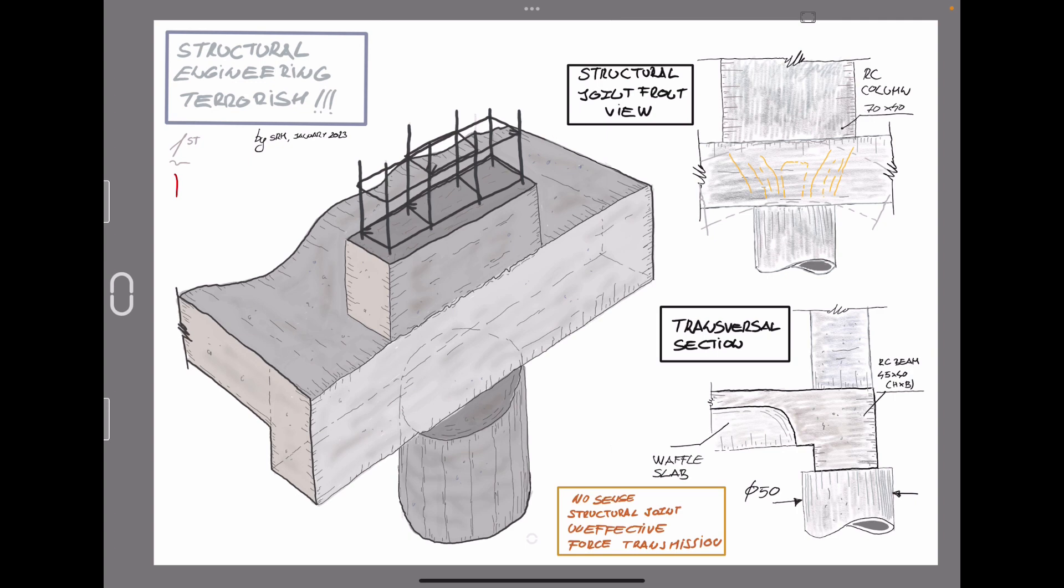As you can see there, the beam is the intermediate element between the column with rectangular section and the column with the circular section.